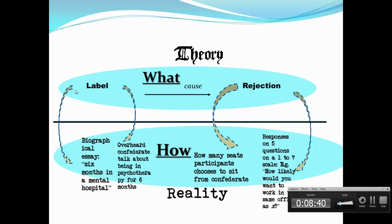Now let's get back to what and how. When we talk about things in the concept world — labeling causes rejection, what happens when somebody's labeled — those what questions exist more or less in the conceptual world. In the reality world, that's where you see the how questions. How do we know that labeling causes rejection? We know it because we operationally defined label, we operationally defined rejection, we had an experiment, we got subjects, and we did the experiment. And that's the how question.